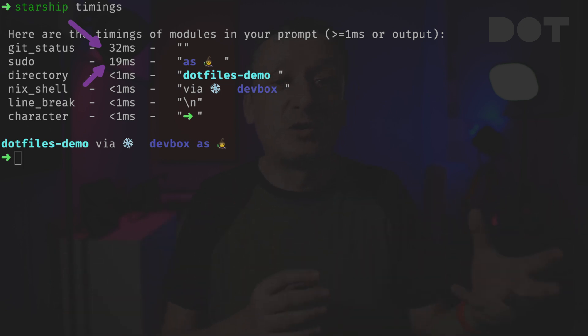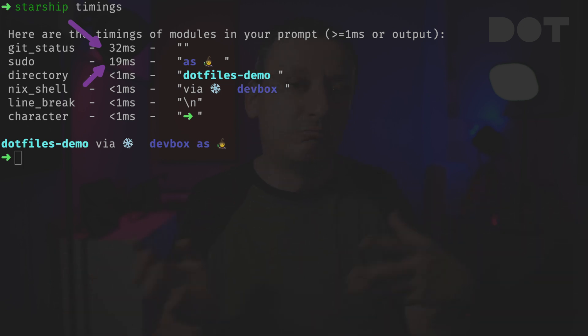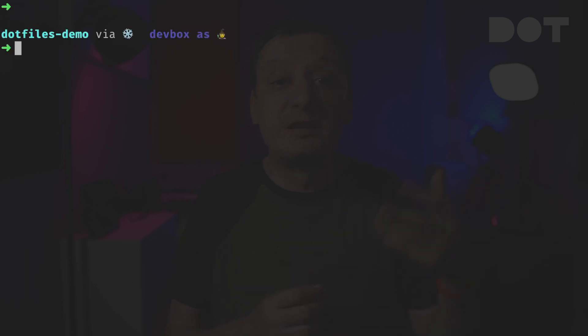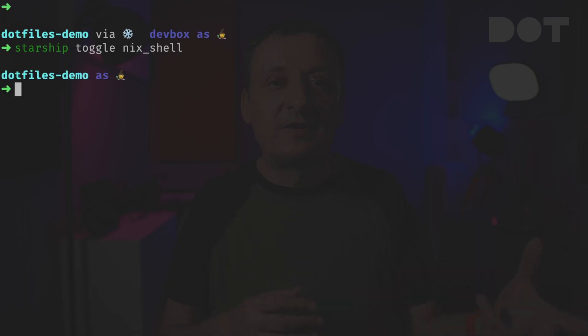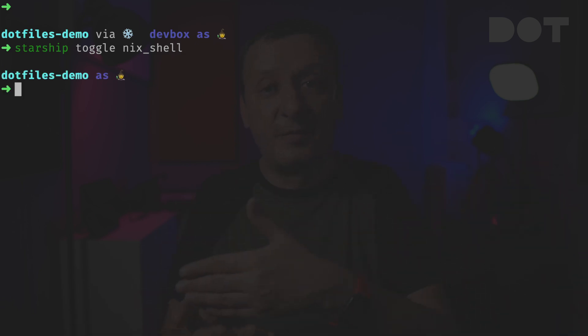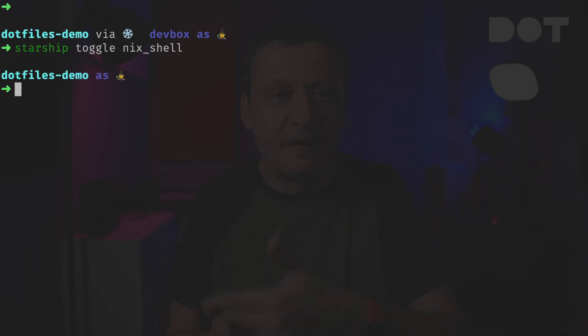Finally we can toggle any module on or off. For example if you do not want to see the information about nix shell we can toggle it off. Later on if we do want to have that information back we can toggle it on.